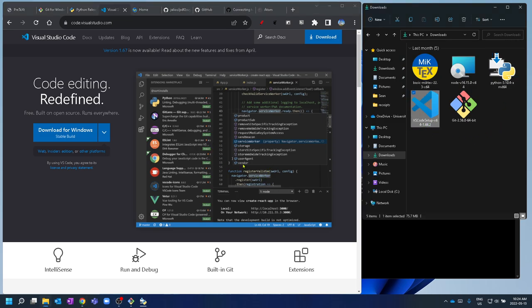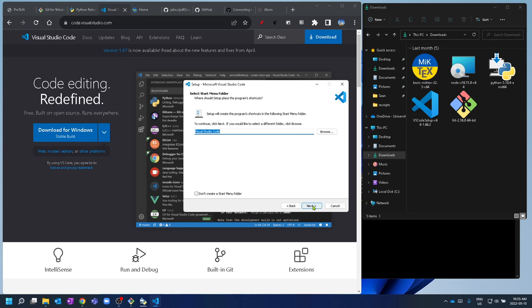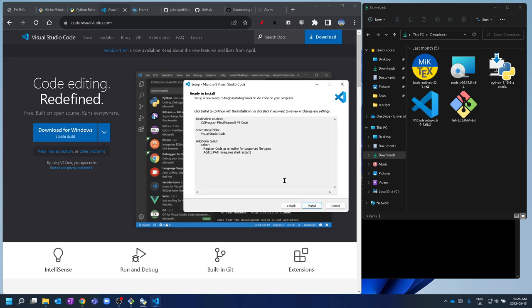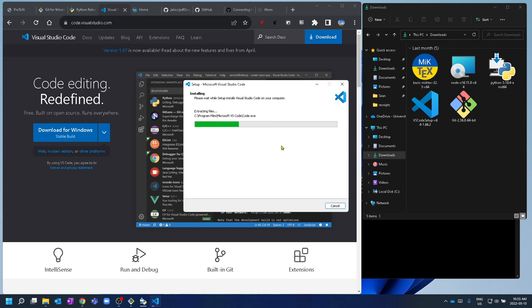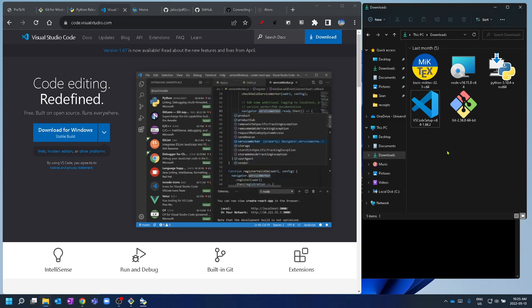Let's install VS Code. Accept the agreement, and make sure to add it to the PATH and register the code — add 'Open with Code'. In hindsight, I probably should have installed VS Code first, because that would have given me the option during Git installation to set VS Code as my default editor. You can probably change that later in the settings.